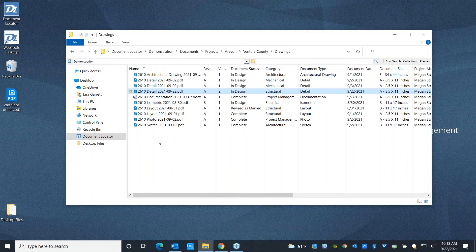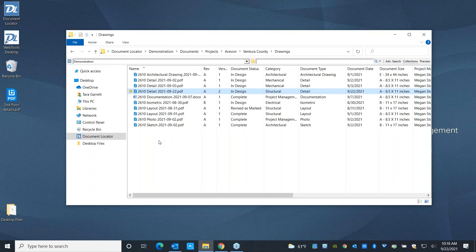Or you can go ahead and send it to people sequentially. You can say first person one, then person two, then person three. And if at any point somebody goes ahead and declines it, route it back to the author for implementing those changes before you resend it to all three people. So you've got a lot of flexibility in that respect.